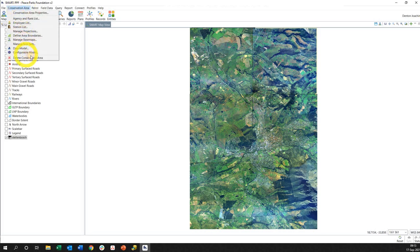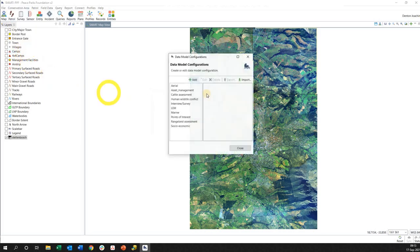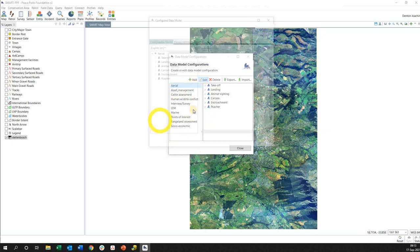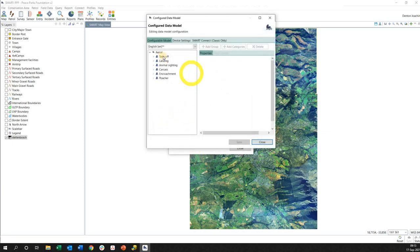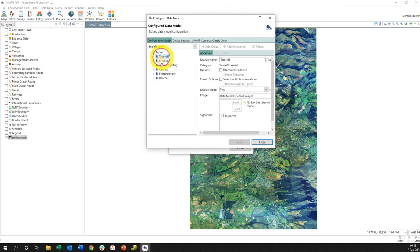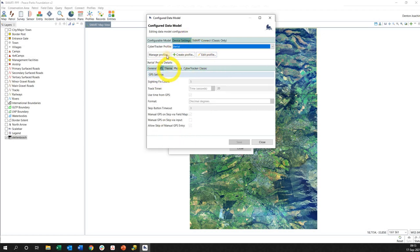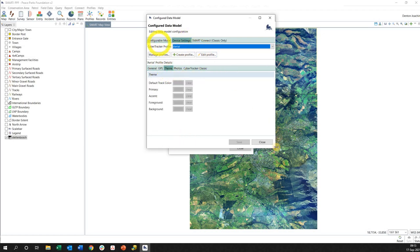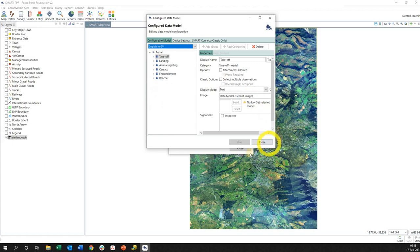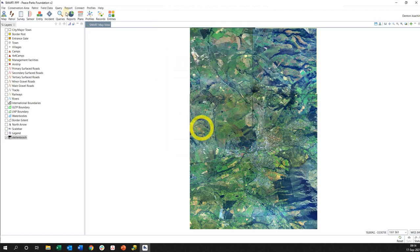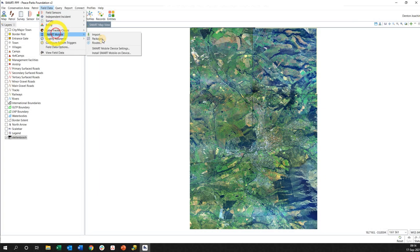Okay, so we go to our configurable model. I'm just going to choose a very simple one. I'm going to use this aerial one. I'm just going to make sure that everything's correct. If I want to change anything here, I can go look at the device settings. In this case I'm all happy, so I'm going to say close and close.